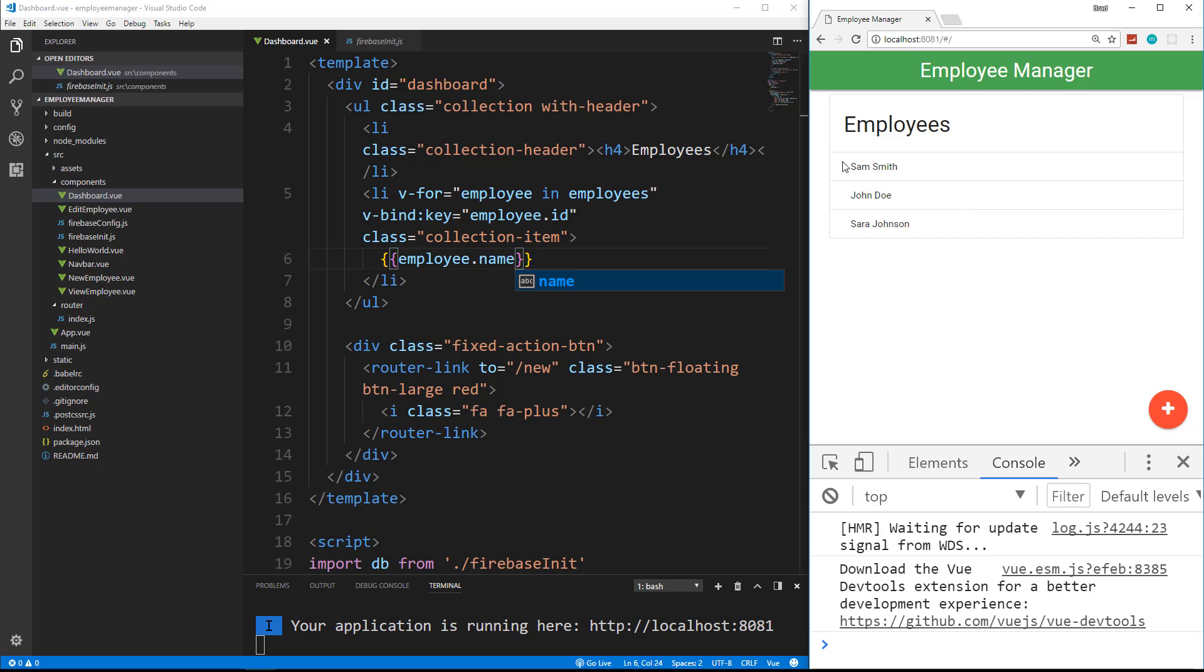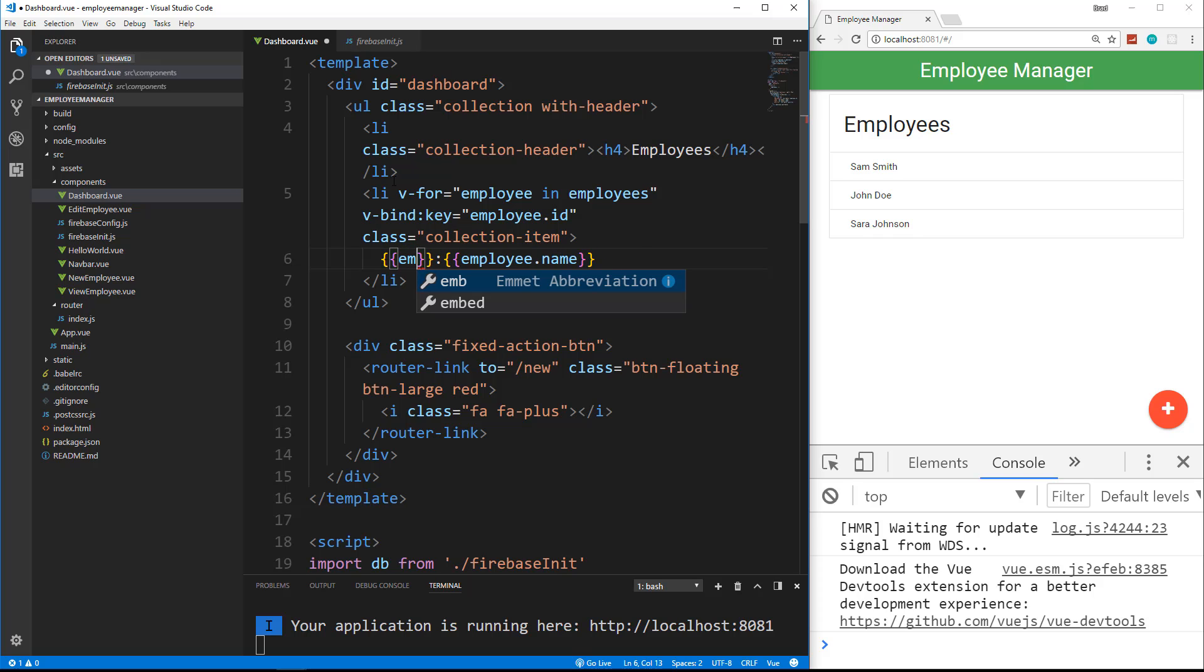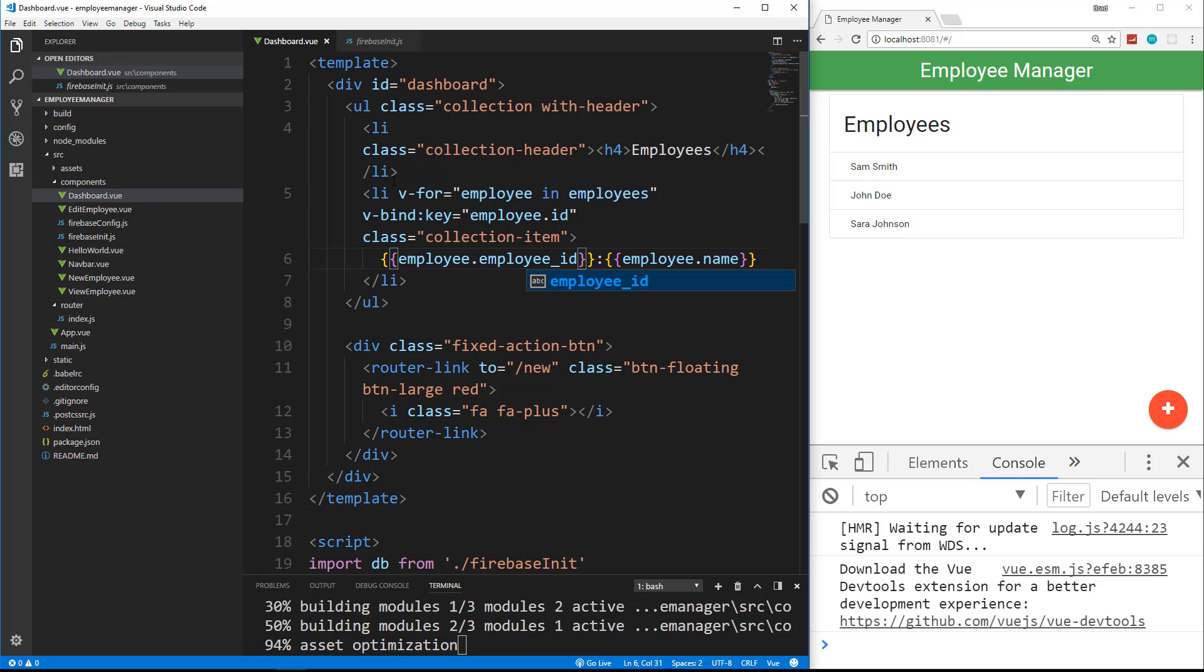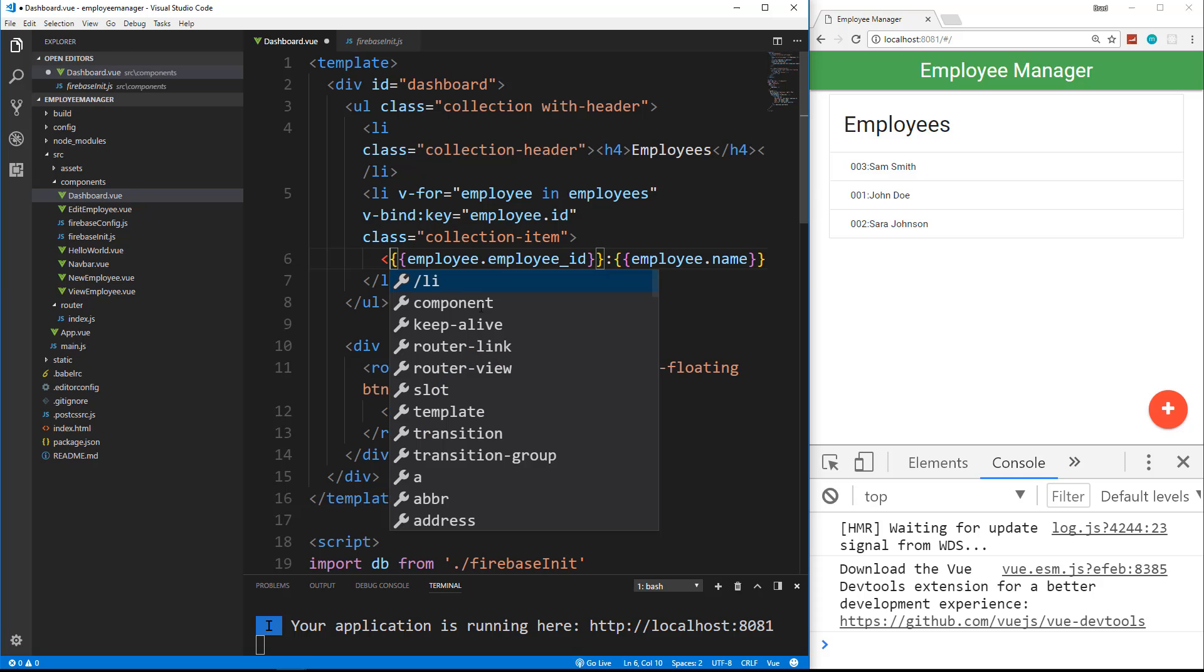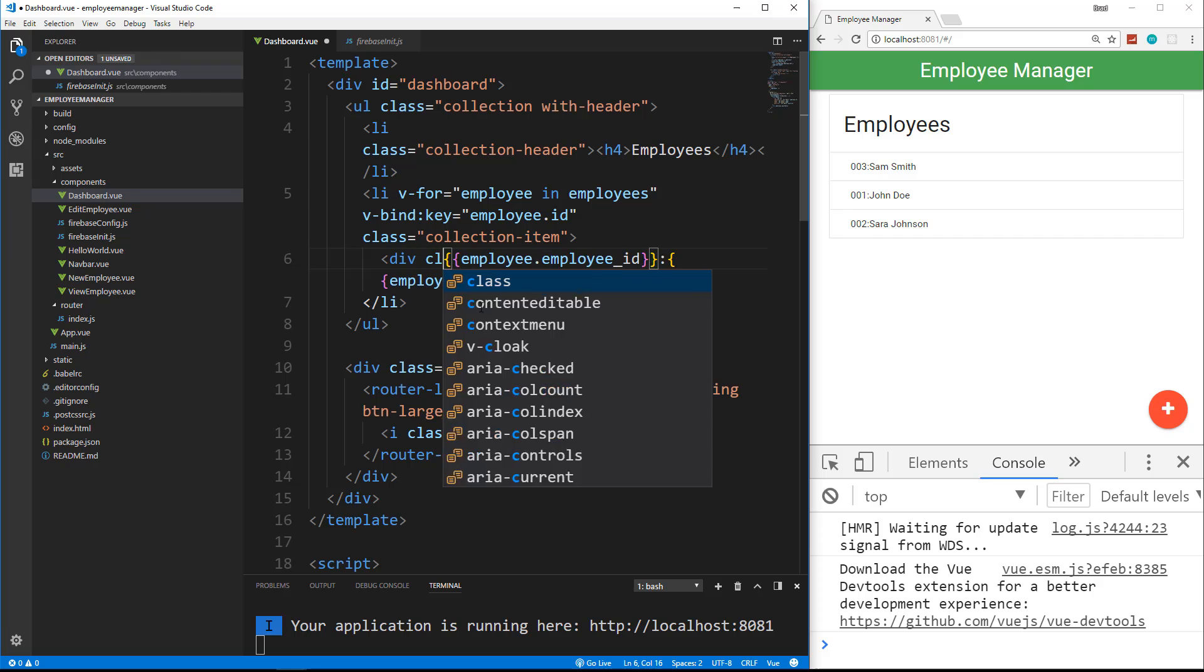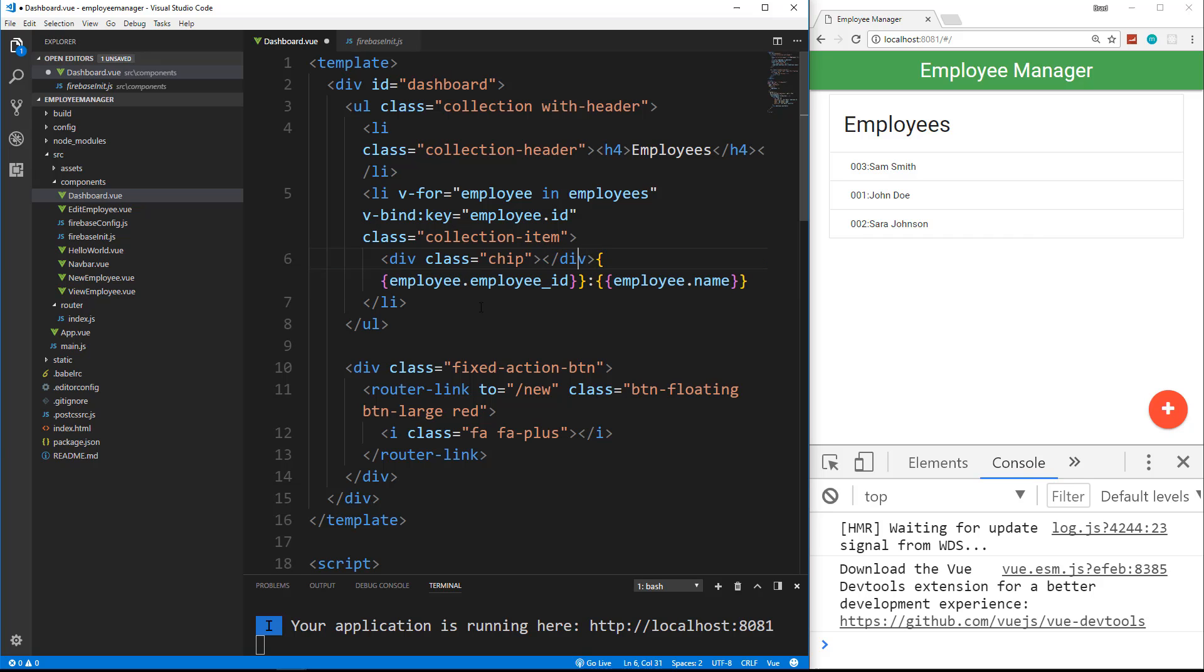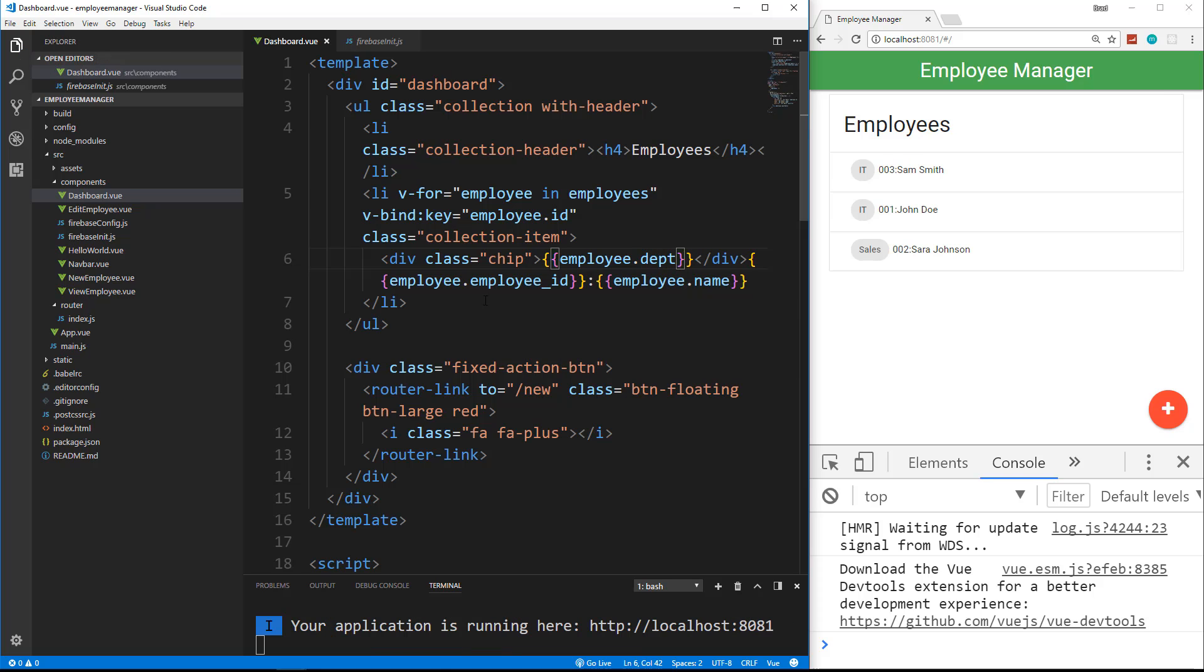Now I also want to put the department right here on the side. Actually, I want to put the ID and the department, so I'm going to go ahead and put in here a colon before the name, and then we'll put our double curly braces, and we'll say employee.employee_ID. So that gives us the ID, and then before that, I'm going to wrap, I'm going to create a div with the class of chip, which is a materialized class, which is kind of like a label in Bootstrap. It just gives it a background and some padding. And in here, we're going to put in the employee.DEPT. And now you can see we get each one's department.